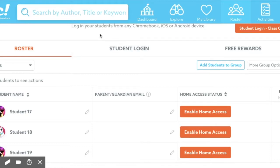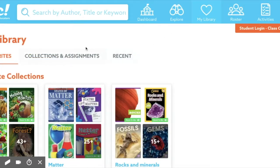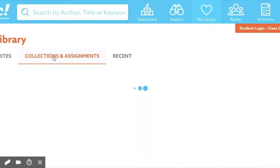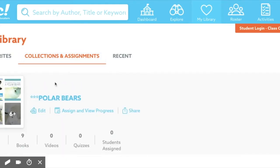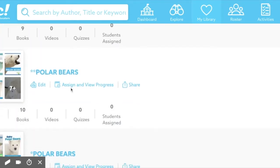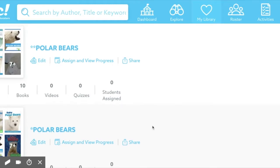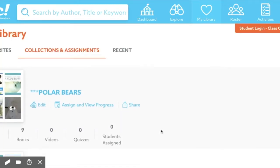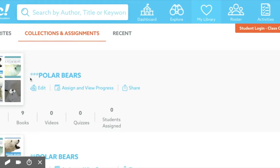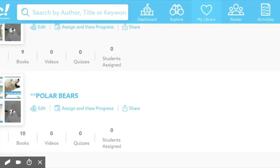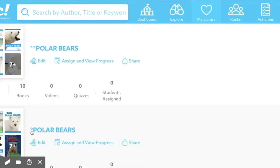Now when I'm assigning books, I'm going to show you a little trick that helps me keep track of my differentiated book collections. I'm going to go to my Library — I've already created collections I want to share with my groups. You'll notice I have three Polar Bear collections that all have the same name, but they are all different. I know they are different because I added stars at the beginning of the title.